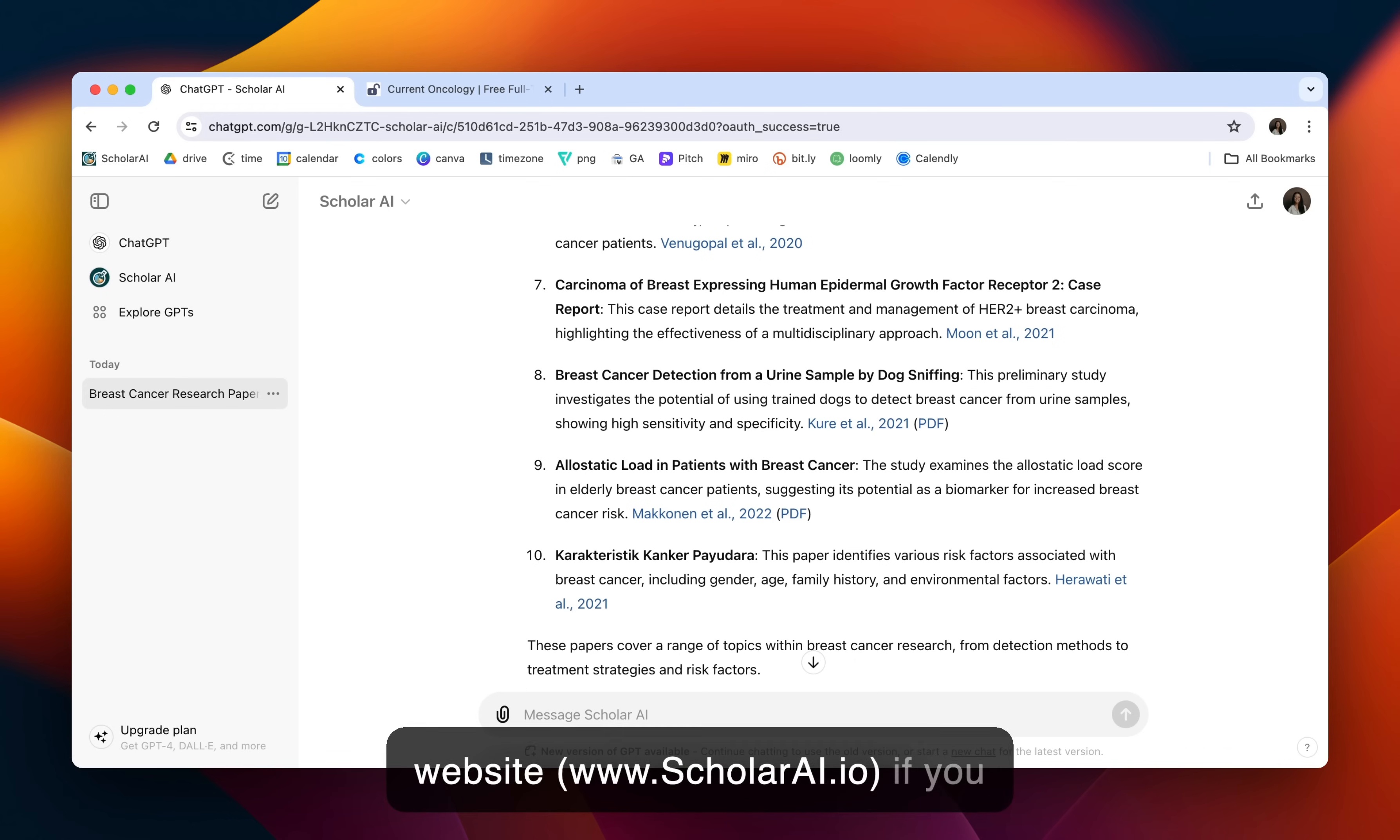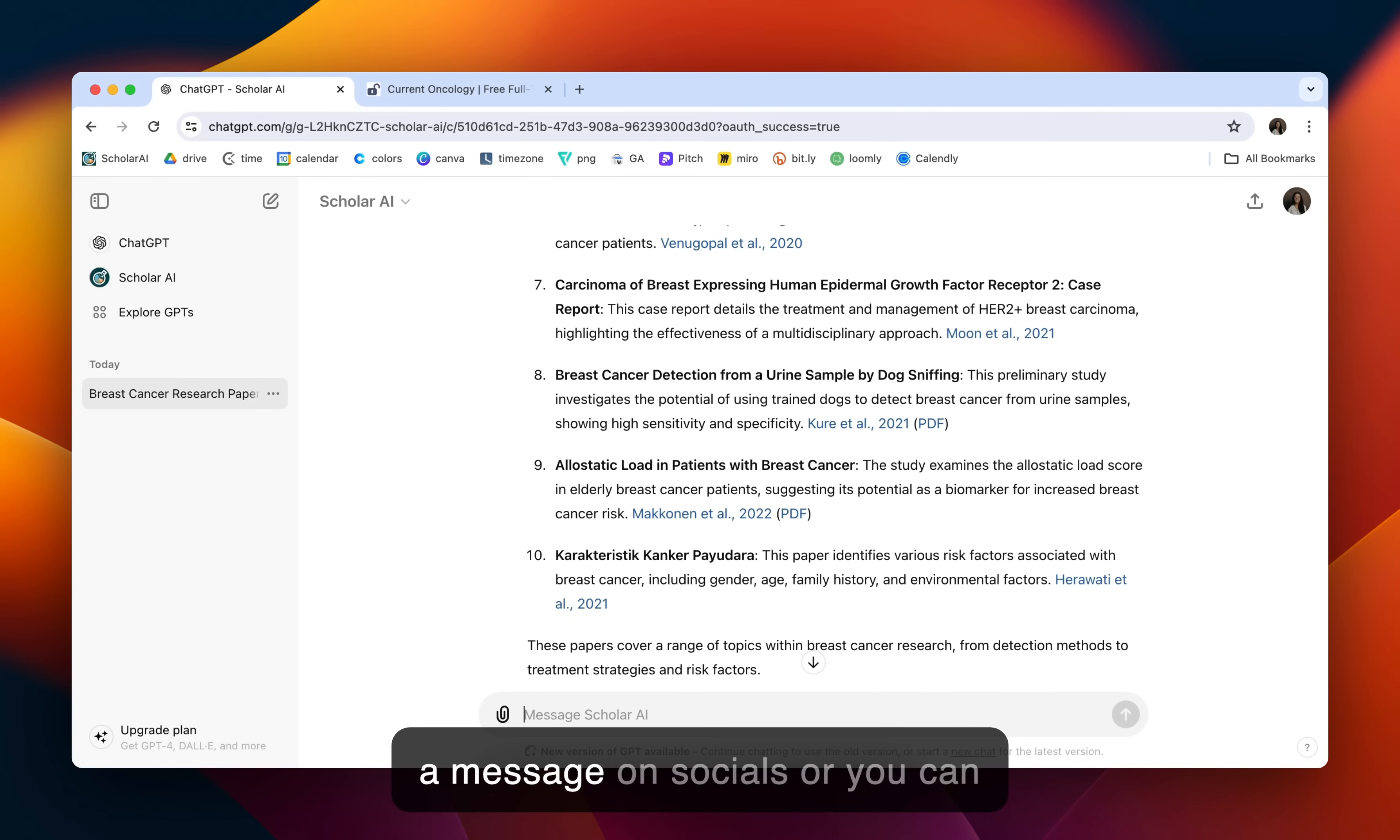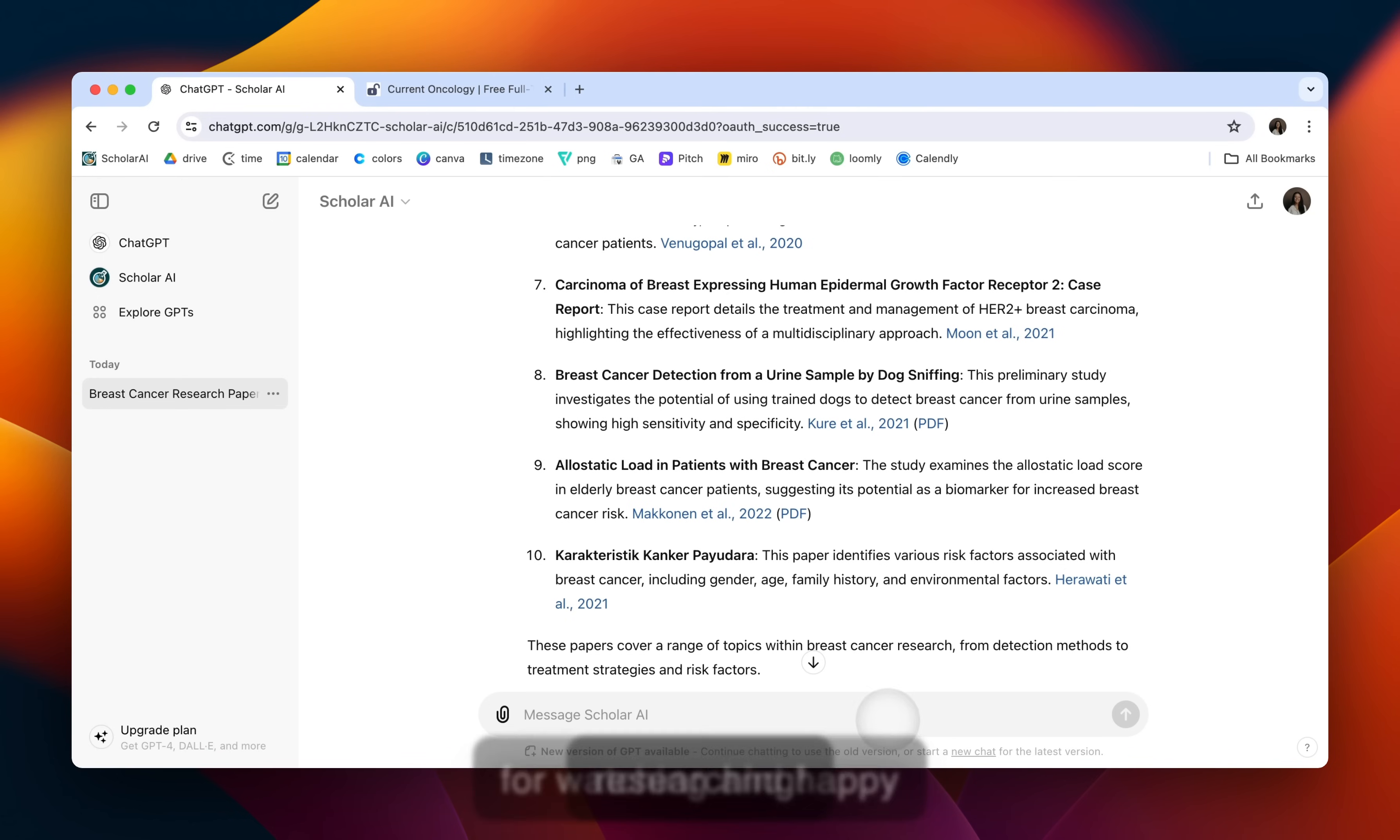Check out our website if you want to learn more or YouTube channel for more tutorials. If you have any questions, feel free to let us know in the comments, send us a message on socials, or you can email us at support at ScholarAI.io. Thanks for watching and happy researching.